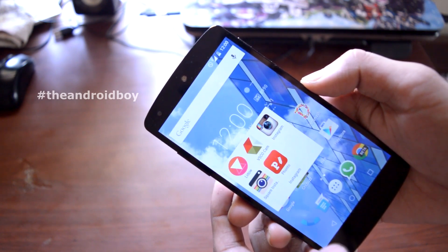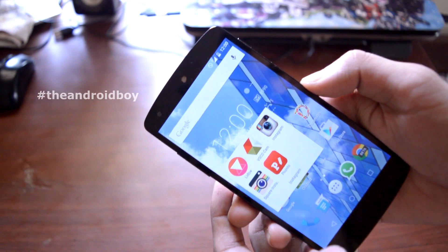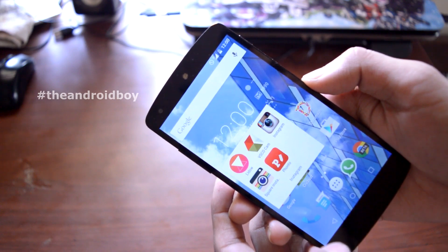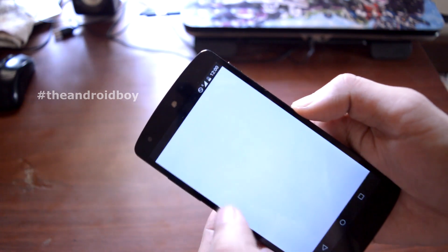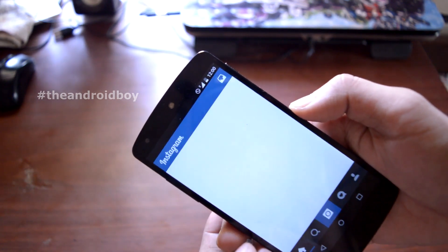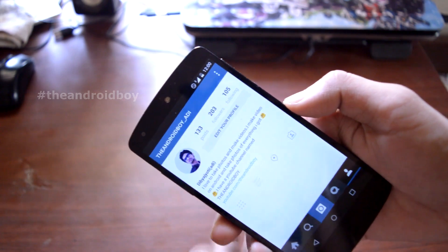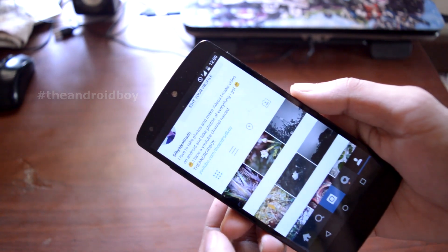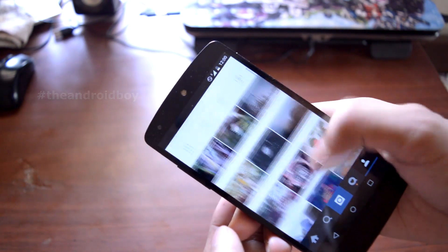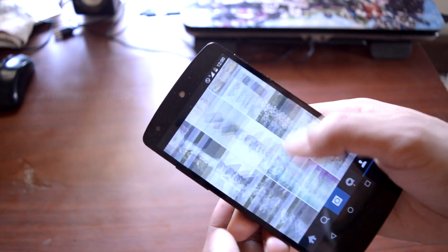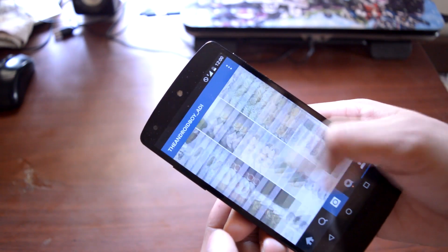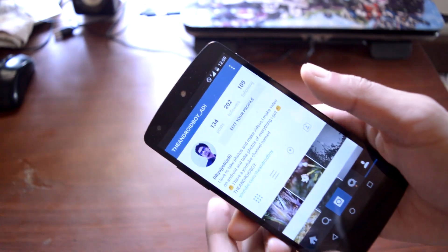Friends, this is my Instagram profile. If you want to follow me on Instagram or any other social networks, you'll find the links to my social networks in the description box.